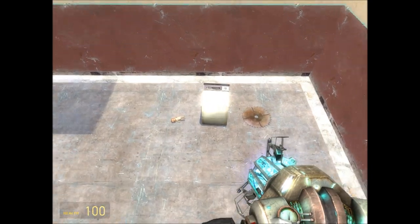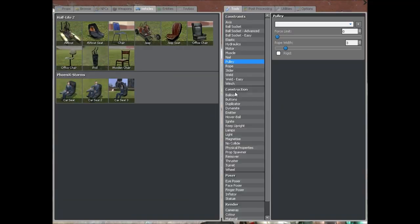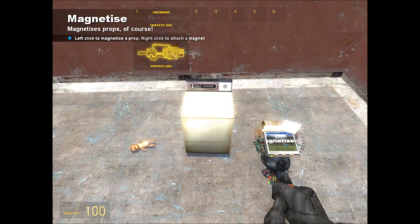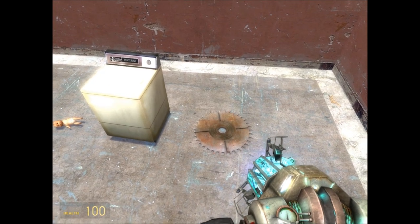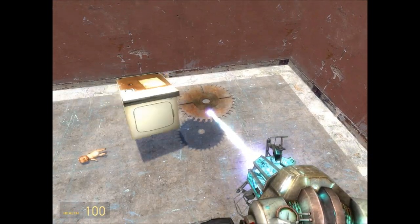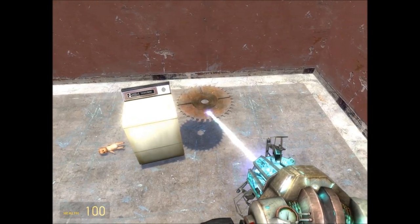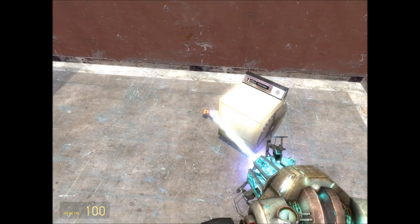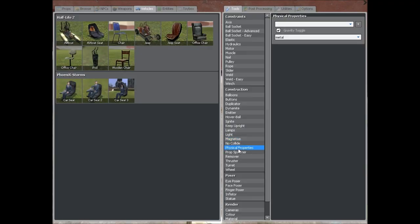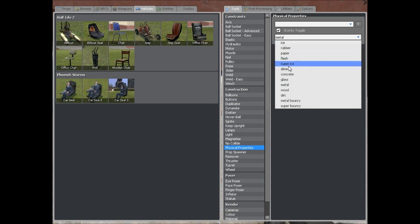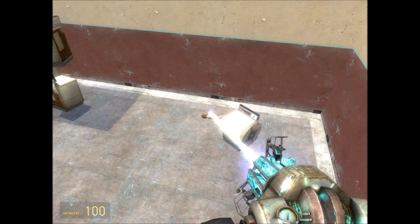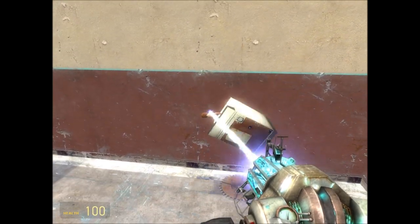Next we've got the magnetise tool — it's more of a piss-about kind of tool, I've never really found an effective use for it. As you can see I made it a magnet and now when I move a metal object up to it, it gets stuck. But if I use an object like this it doesn't get stuck. That's where you can use the physical properties tool — you can change stuff to all these different physical properties. If I hit metal on that object and move it onto the magnet, the baby is now stuck to it as well.